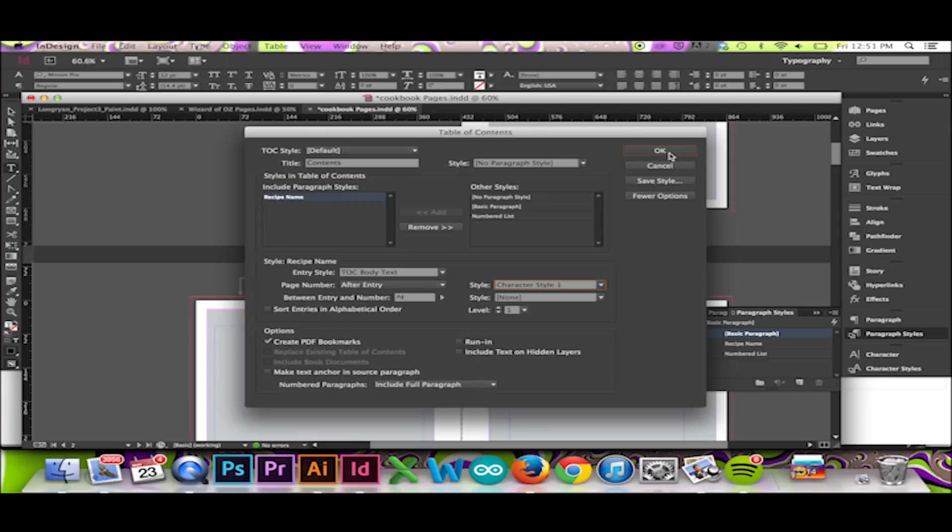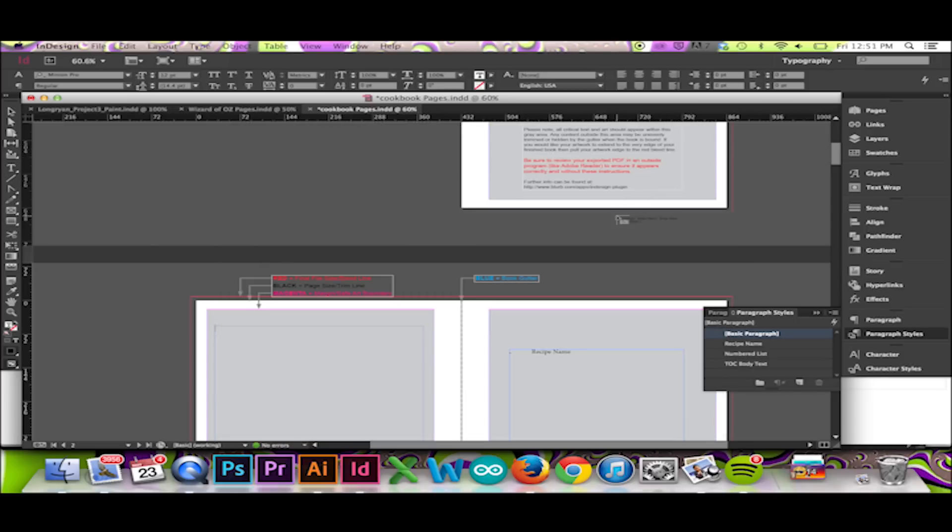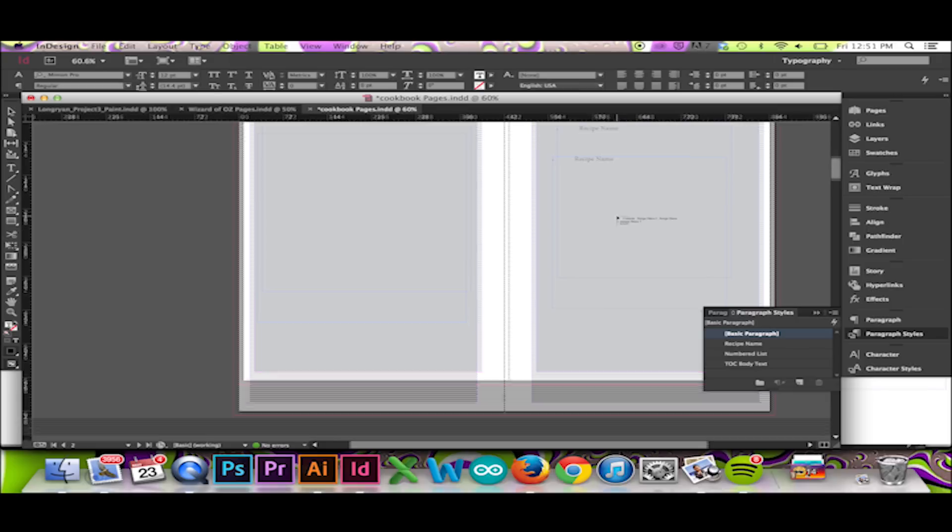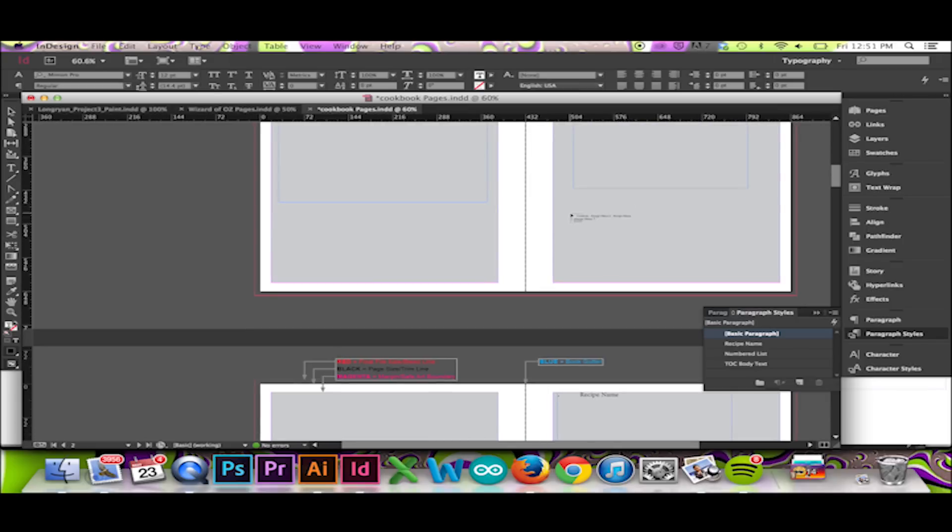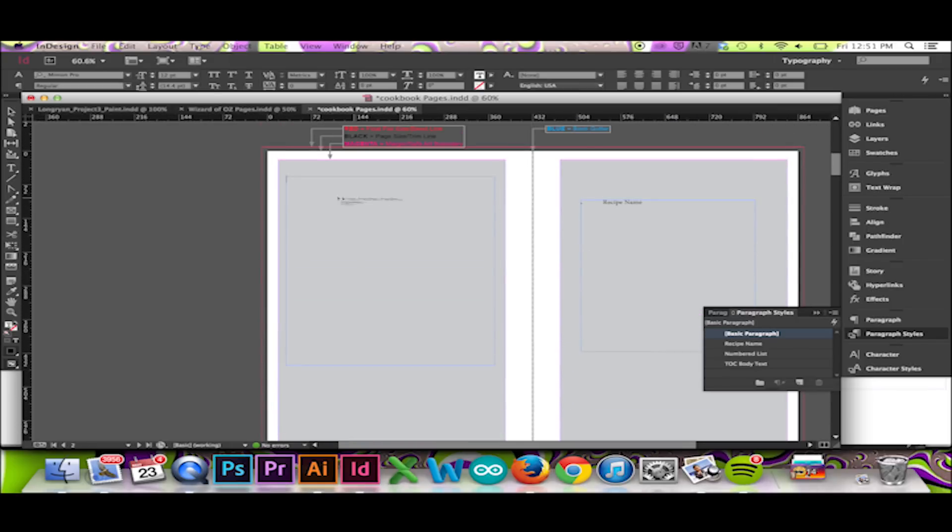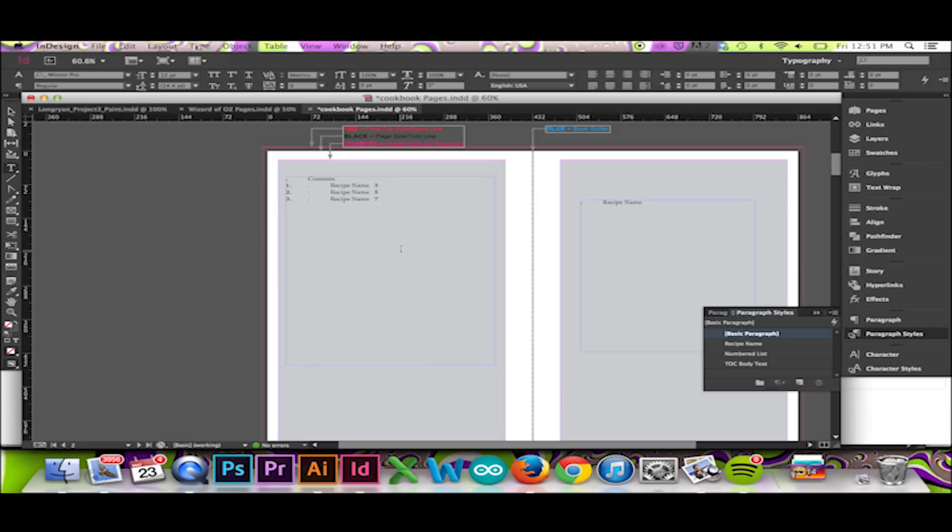When finished, hit OK. Because I had selected TOC Body Text as the style for my table of contents, it has reverted to that style. So now, what we must do is edit our style to achieve our desired layout.